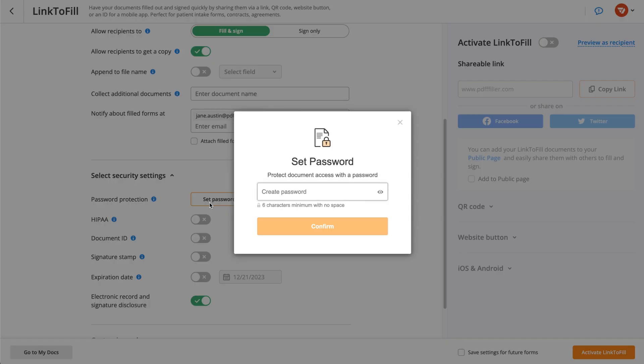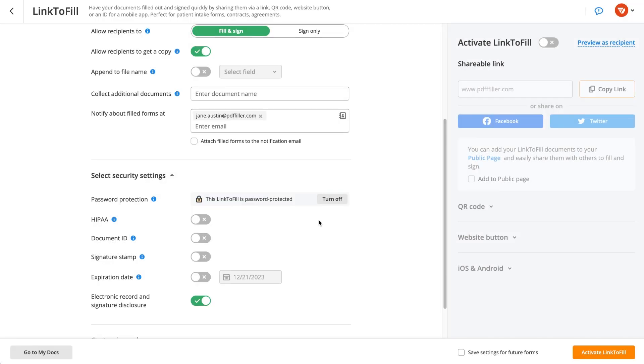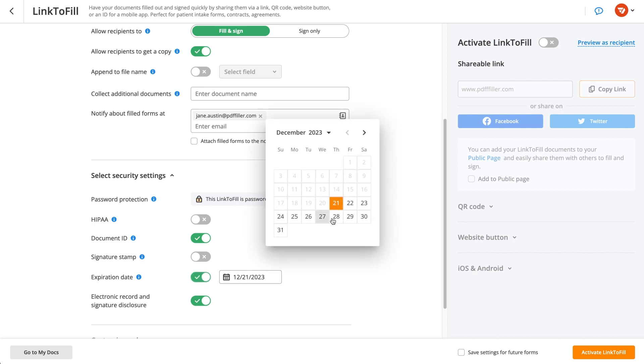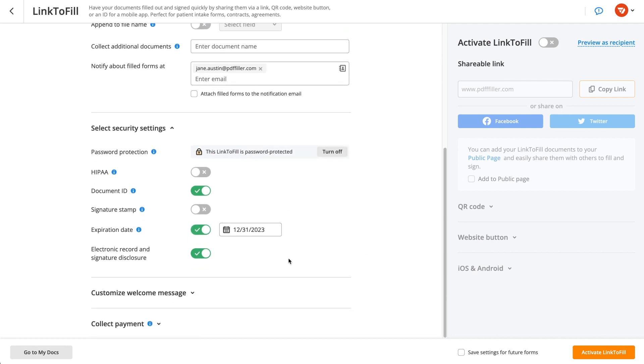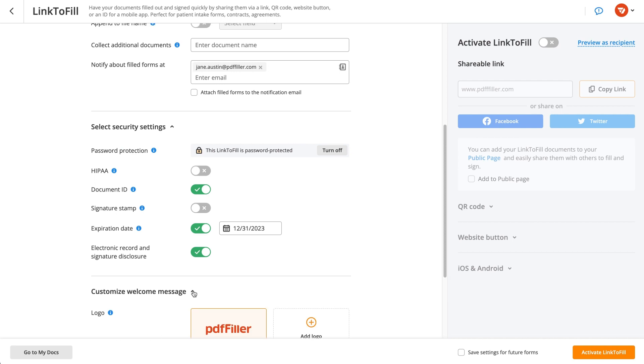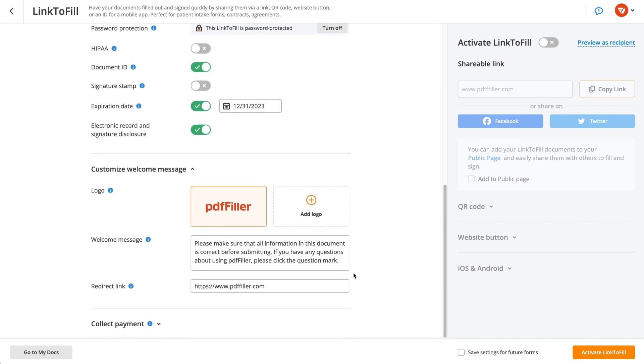If your document contains confidential data, protect it with a password. Secure the authenticity of your document with a unique ID. Set an expiration date to prevent users from accessing your document after a specific deadline.